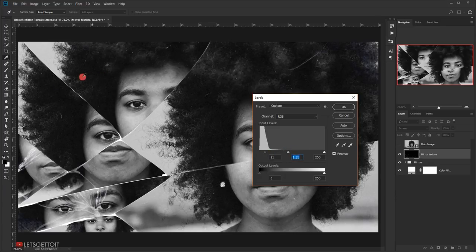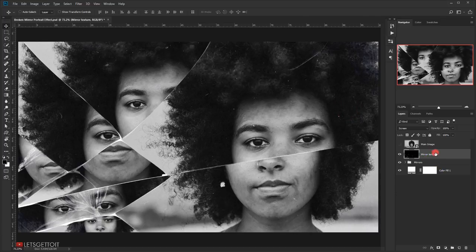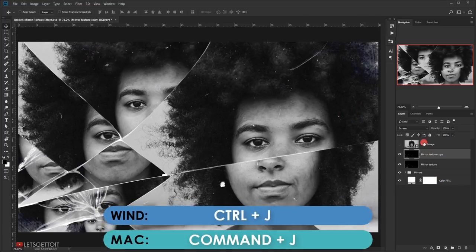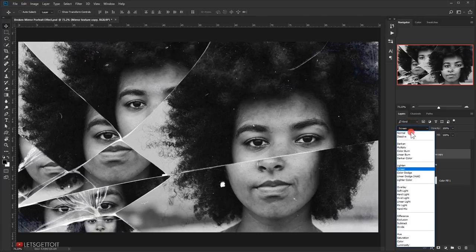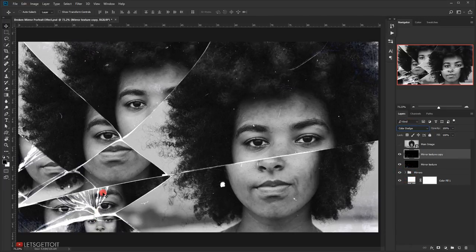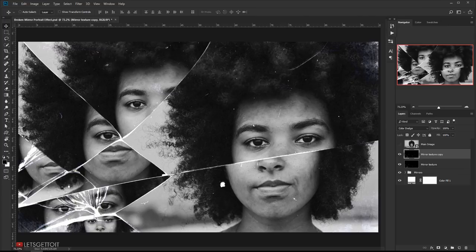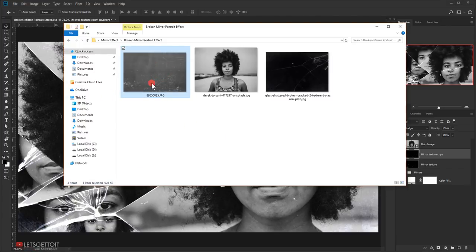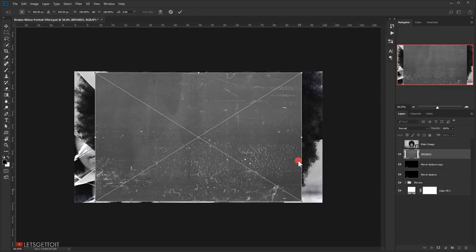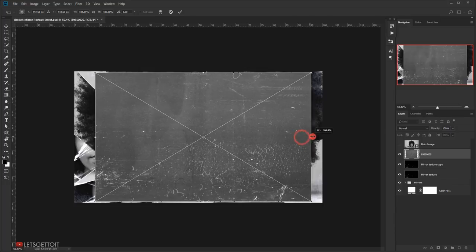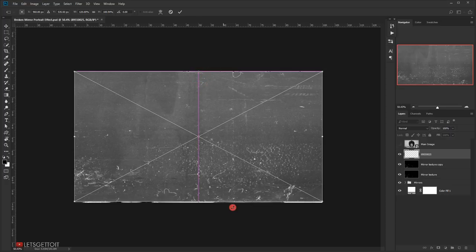I'll darken the mirror texture quite a bit with Levels until we can see the texture details, then press OK. Now I'll duplicate it with Ctrl+J and change the blending mode of the copy to Color Dodge — this makes the cracks appear even more pronounced. Then I'll open another texture, place it, scale it up to fit the canvas (no need to worry about stretching since it's a texture), and press Enter.